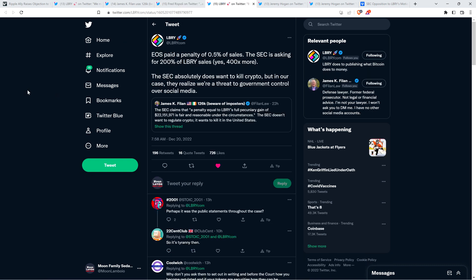And then attorney Rispoli wrote, number two, keep each enforcement action restricted to defendant sued, enabling ability to restrict the future transactions of that defendant while also chilling secondary market without suing anyone else. The diabolical calculation is impressive, albeit evil. Well, it looks like a lot of us agree that the SEC is not just full of ass hattery, but legitimately evil. Then there was this also from the Library Twitter account this morning. EOS paid a penalty of 0.5% of sales. The SEC is asking for 200% of Library sales. Yes, 400 times more. The SEC absolutely does want to kill crypto. But in our case, they realize we're a threat to government control over social media. And so look, I'll just say this in terms of the amount of money that they're asking over $22 million, which by the way, doesn't even account for any penalty that the court may assign.